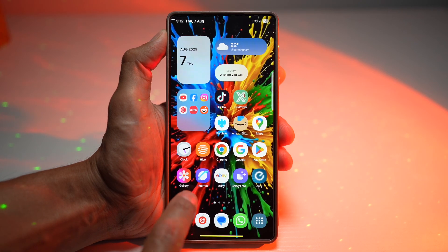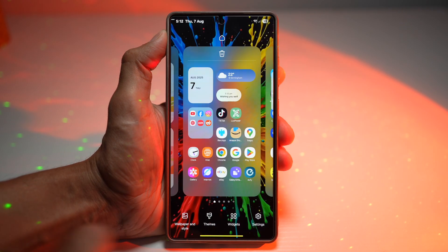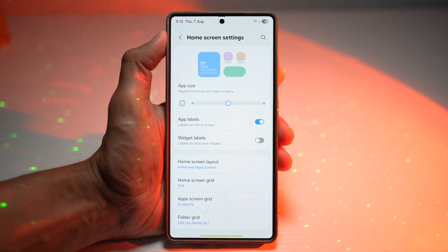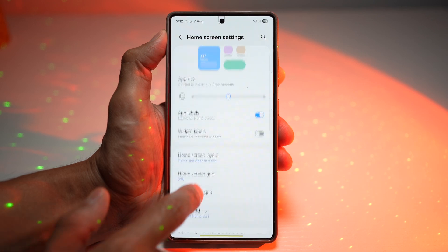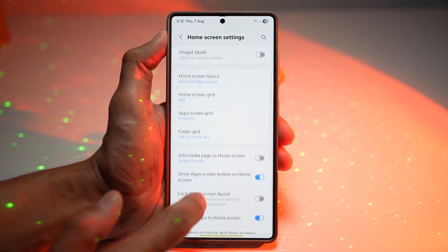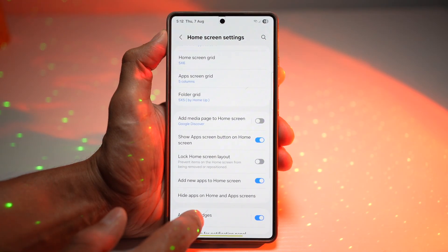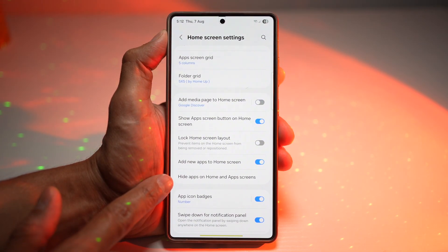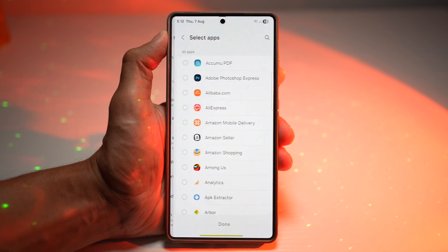Go ahead and long press on the home screen, then tap on Settings. Now scroll down and find the setting that says 'Hide apps on home screen and app screen', and tap on this.